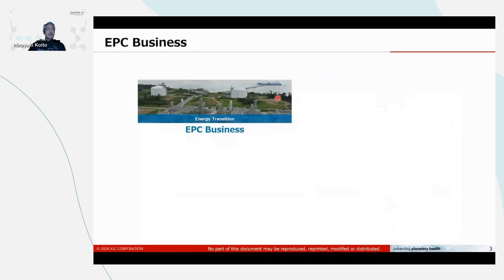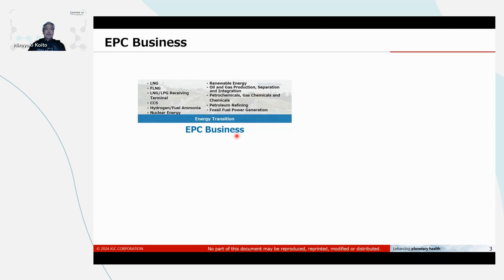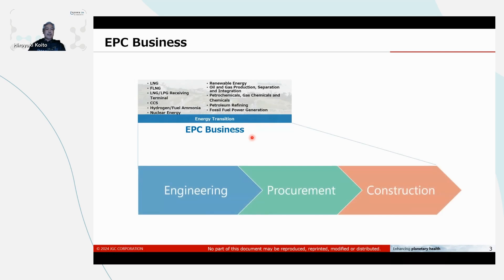The energy transition area consists of many plant types, like energy plant, CCS plant, hydrogen plant, chemical plant, oil and gas plant, and so on. For the EPC, it has three phases: engineering, procurement, and construction.